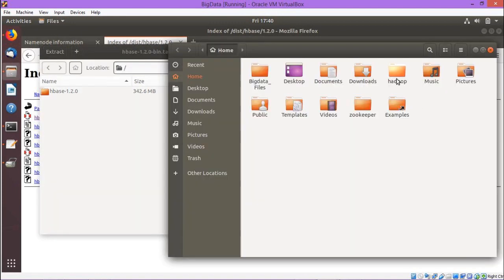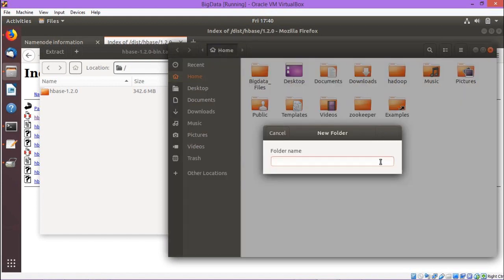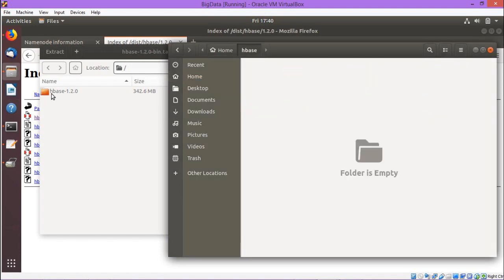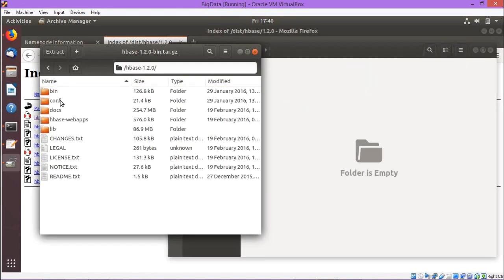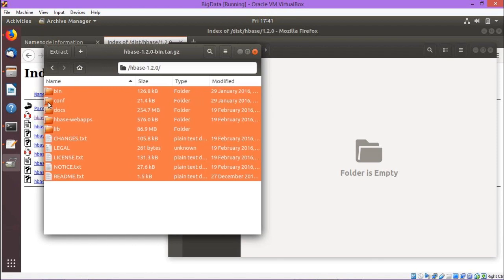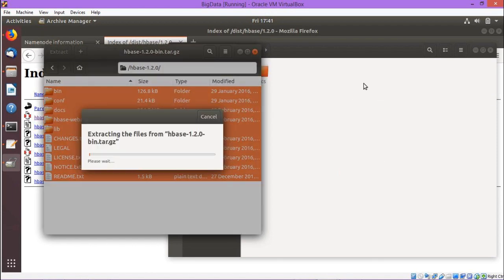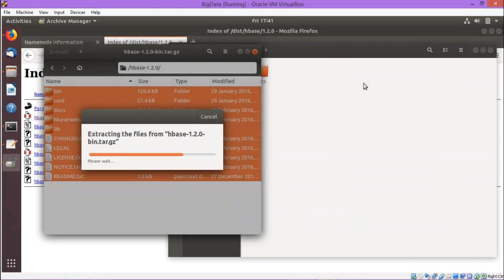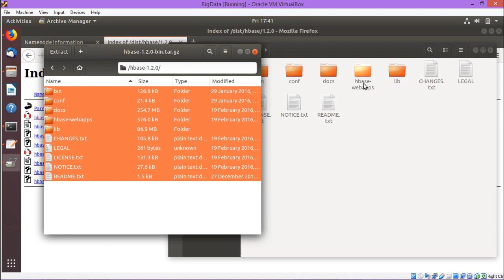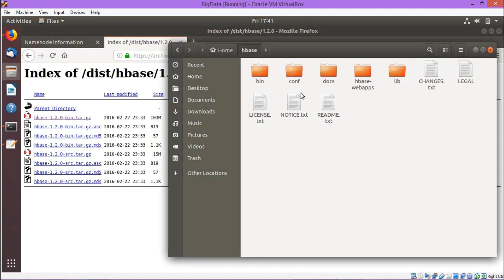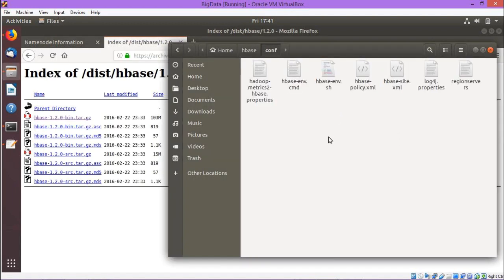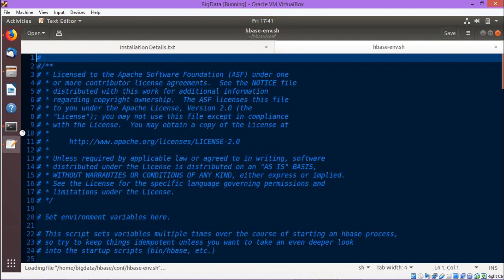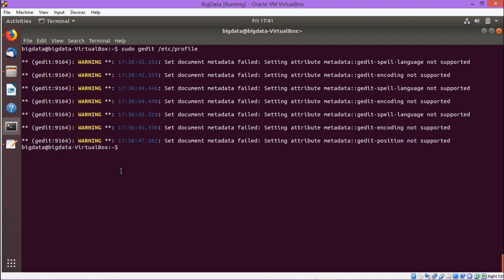This is the tar.gz file. Here we are creating one new folder, giving the folder name as 'hbase'. The folder has got created. We have logged into that folder, we are opening this tar.gz file, and all the files there — we have done the copy and pasting onto this hbase folder and all the files have got copied.